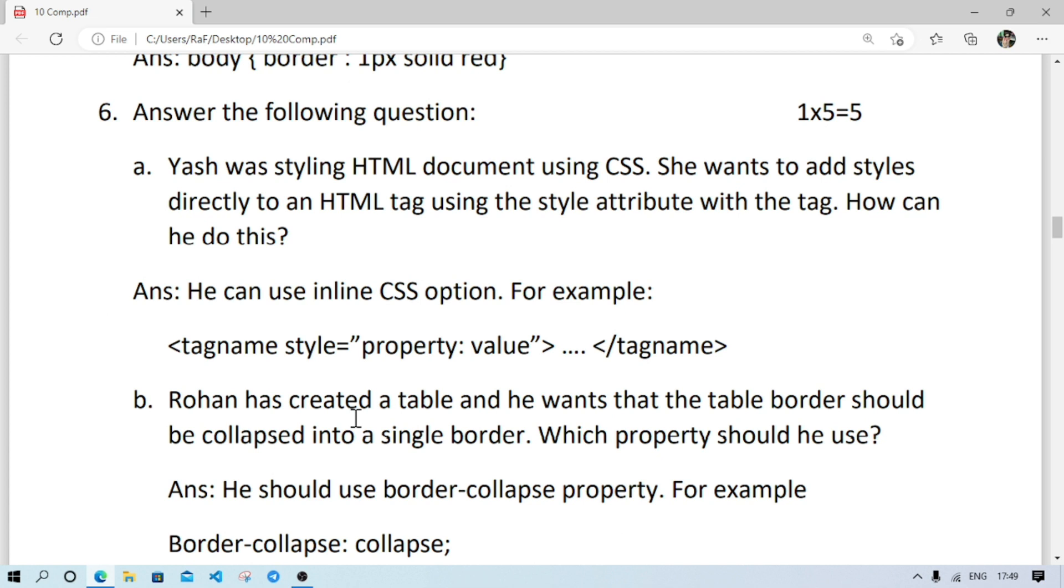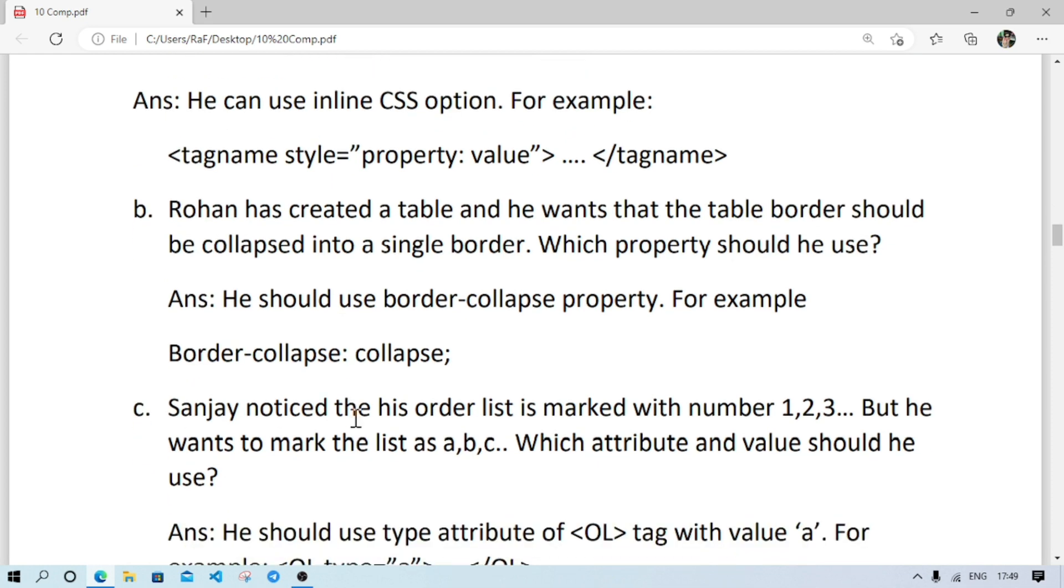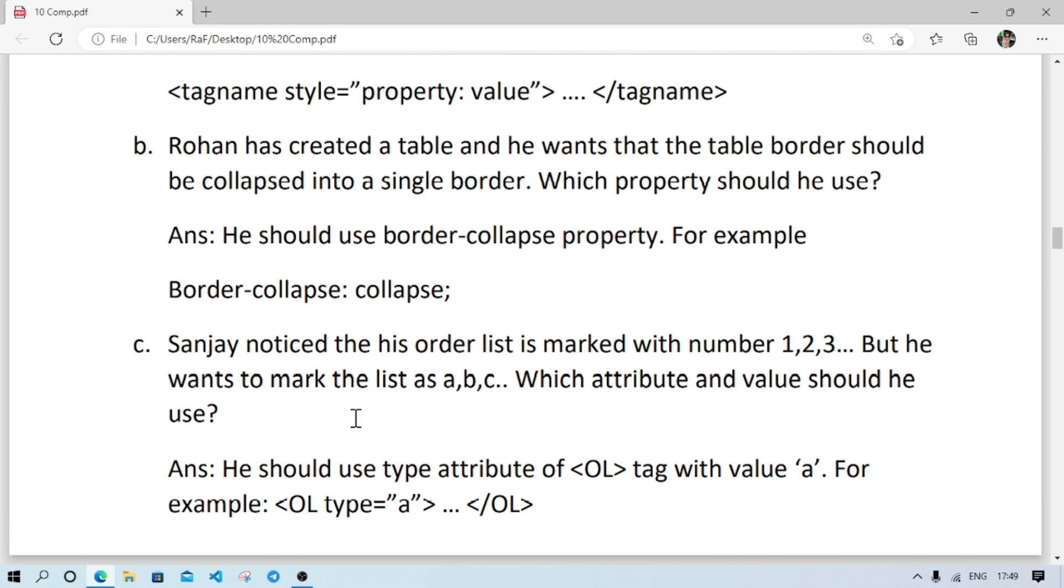Number 6: CS wants to style HTML document using CSS. He wants to add style directly to an HTML tag. So how he can do this? He should use inline CSS. In inline CSS, we write the CSS inside the starting tag only.